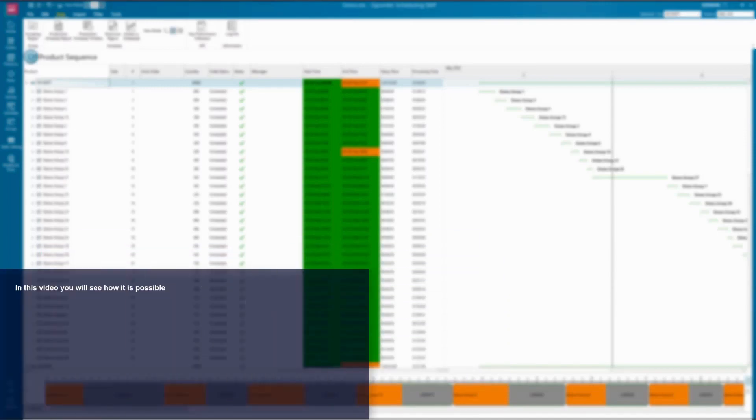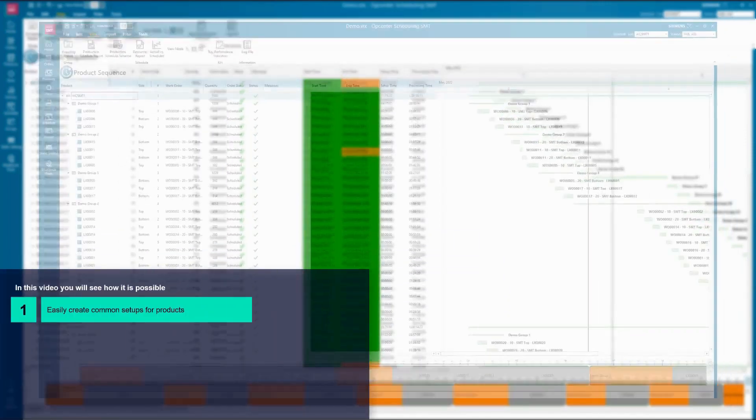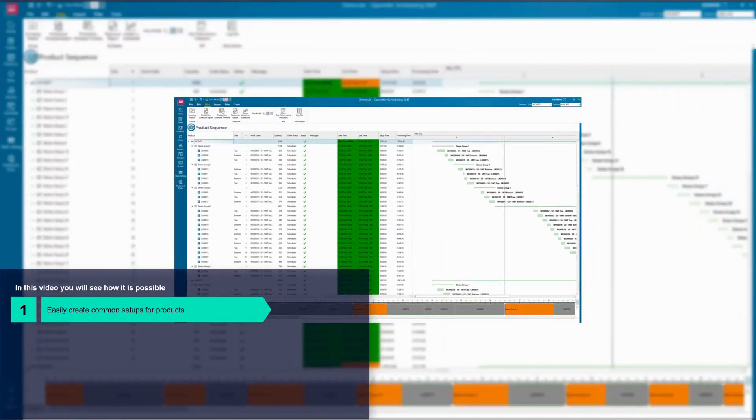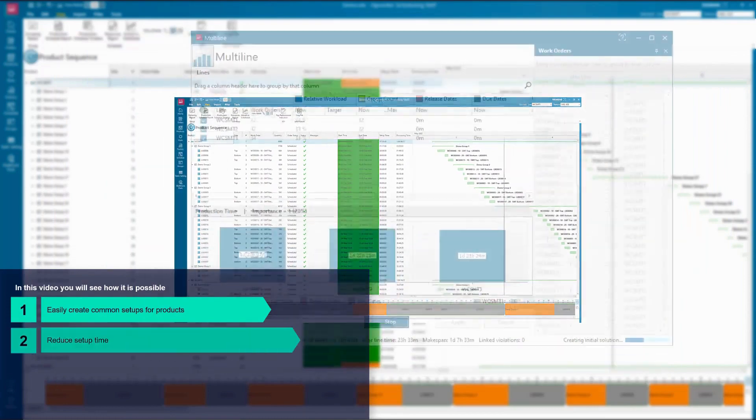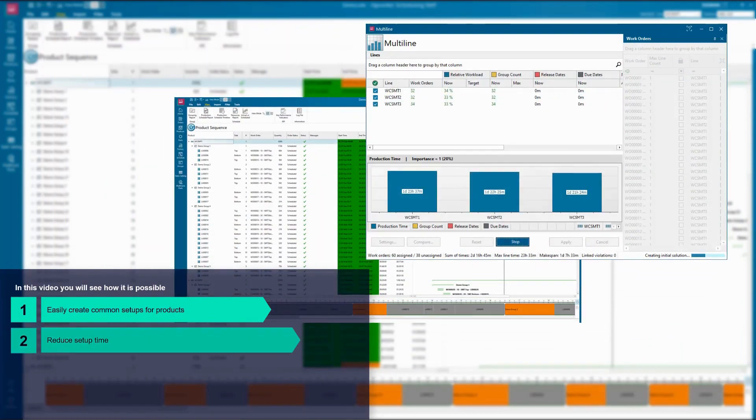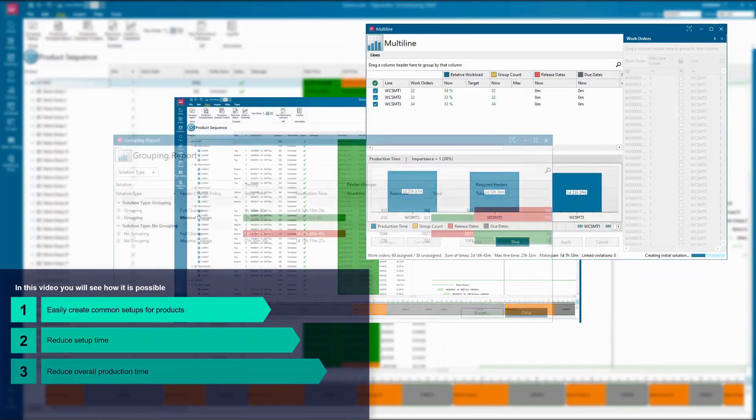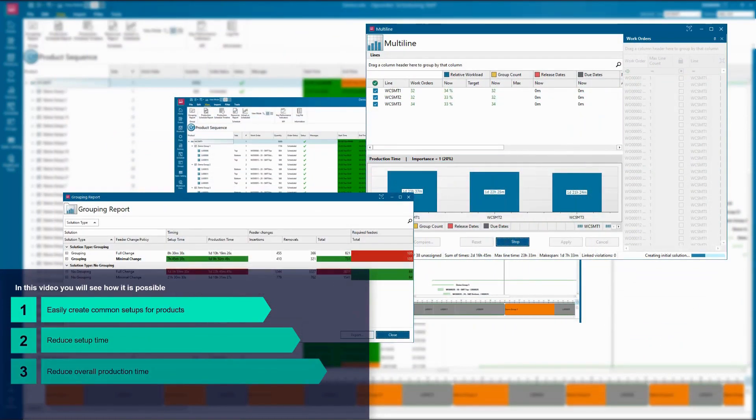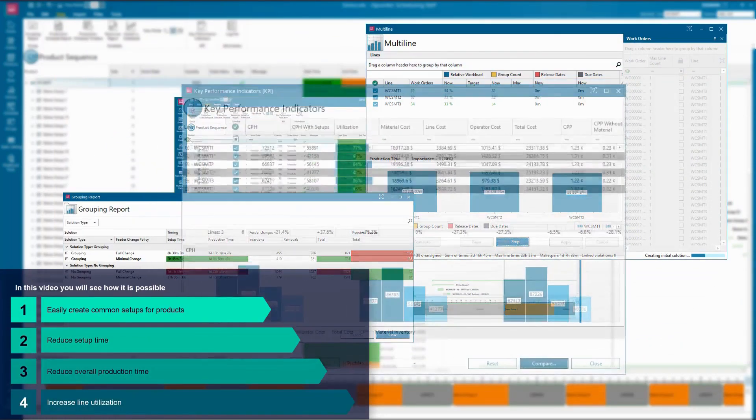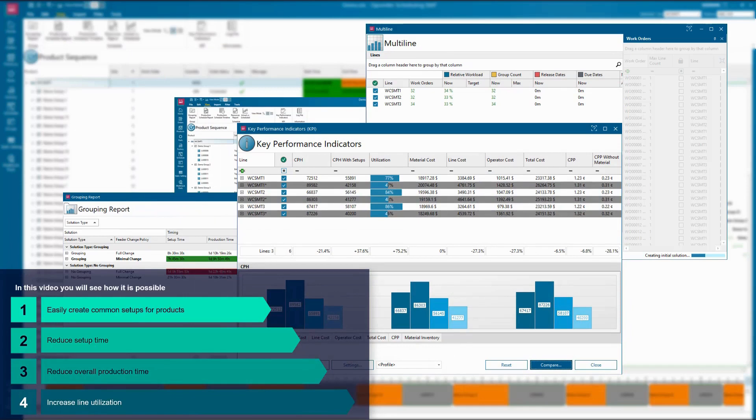In this video, you will see how it is possible to create an optimized SMT production schedule with both the automated selection of products into groups to satisfy delivery needs and the optimization of the sequence of an assembly.